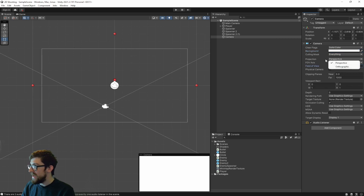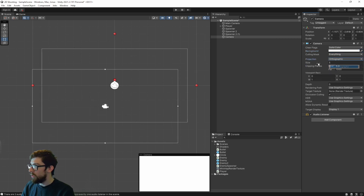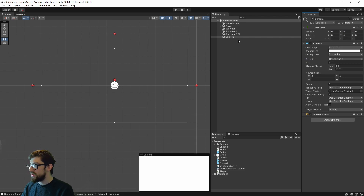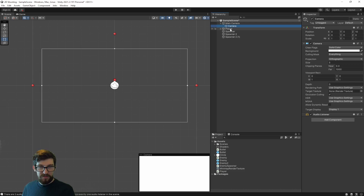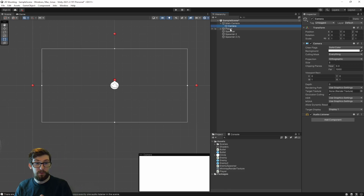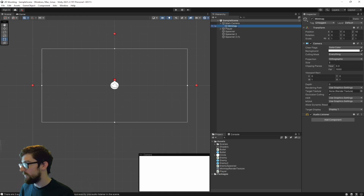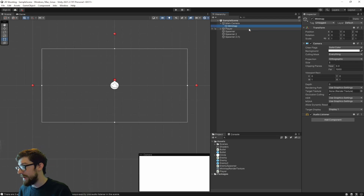We want to change the camera to orthographic and just reset its transform to zero. We also want to move it under our main camera. You don't have to do this, but if you're planning to make your camera follow your player, you'll probably want it that way anyway. I've just noticed its name didn't actually change when we renamed it, so I'm just going to re-rename it to Mini Map.